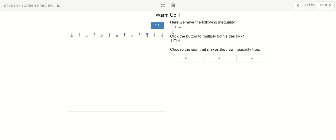So here we have 1 is less than 4. We know this is true because 4 is larger — it's on the right-hand side of the number line. When we think of the size of a number, the bigger numbers are usually located on the right-hand side. So since 4 is closer to the right, 4 is bigger than 1.